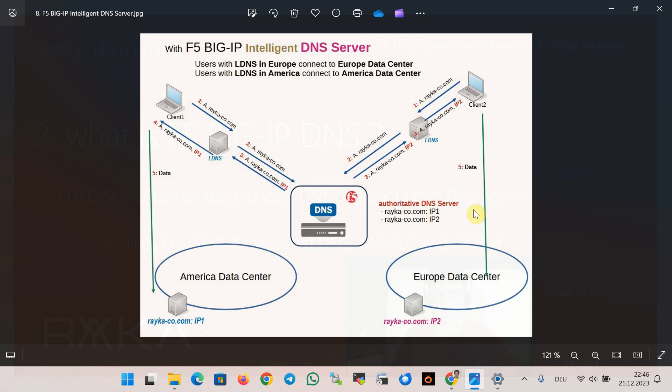Both IPv1 and IPv2 are stored in F5 Big IP DNS. When a user from Europe or America sends a request to the DNS server to access the application raica-co.com, F5 Big IP DNS does not necessarily respond only as a round robin algorithm, IPv1 to some users and IPv2 to other users.